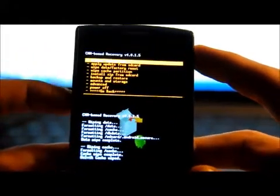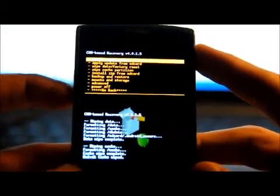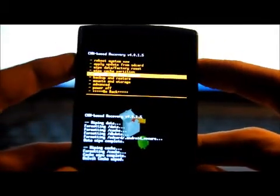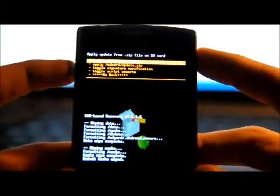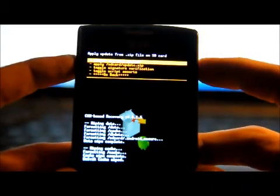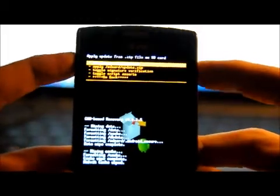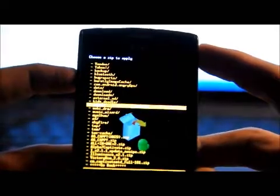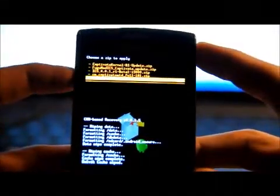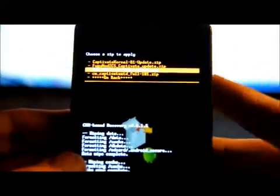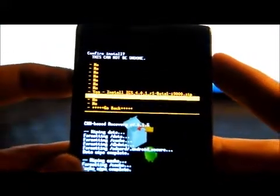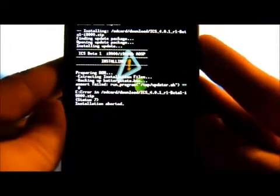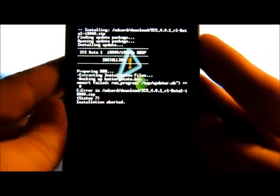Now I want to show you what happens if we try to install the Ice Cream Sandwich directly from this stock Samsung ROM. So if I go to Install Zip from SD card, choose Zip from SD card, and then I'm going to go up here and find the Ice Cream Sandwich Beta 1 file. I left mine in the folder. Go to flash that Ice Cream Sandwich Beta 1. And boom.